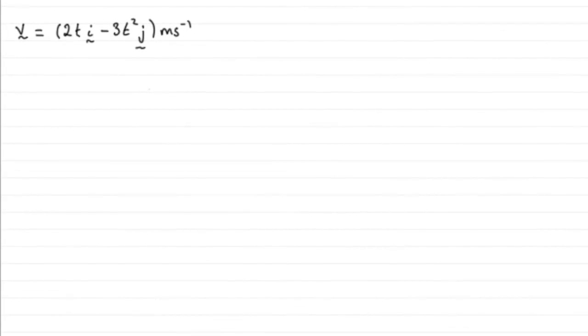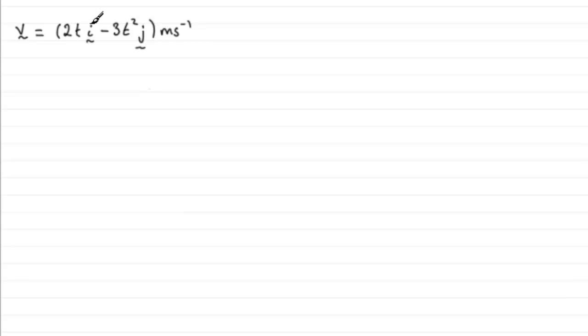Now for this first part then we're asked to find the speed of the particle P when t equals 4, and we're given the velocity vector v as 2ti minus 3t squared j meters per second.